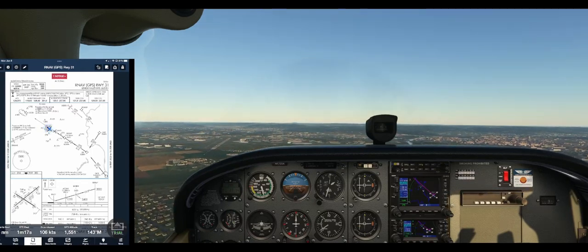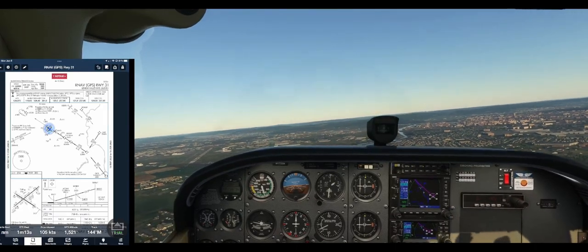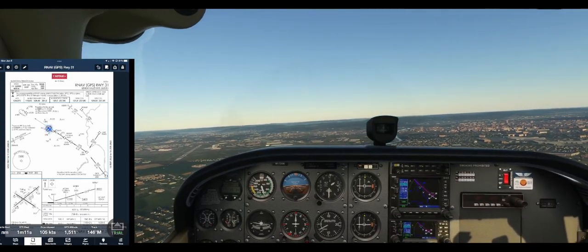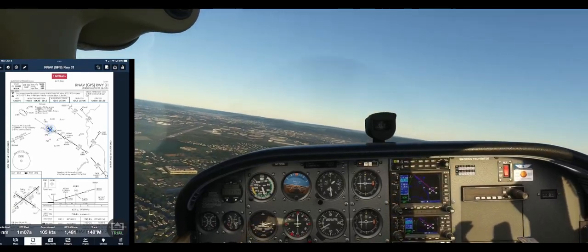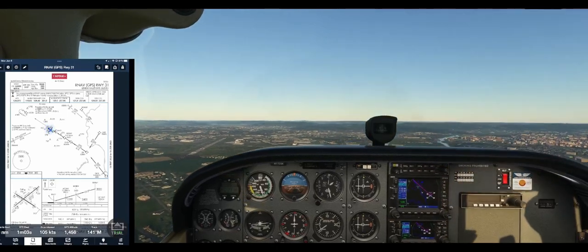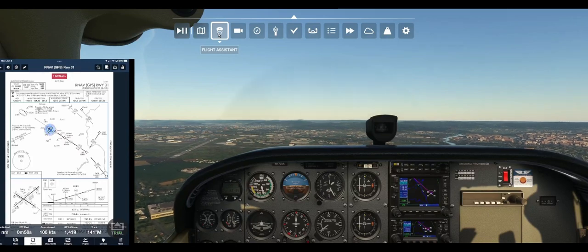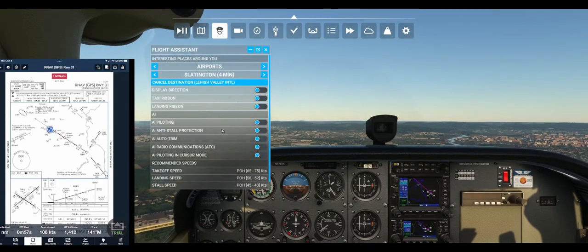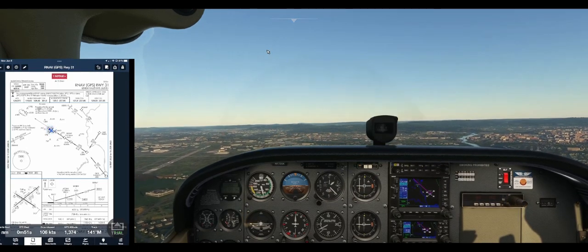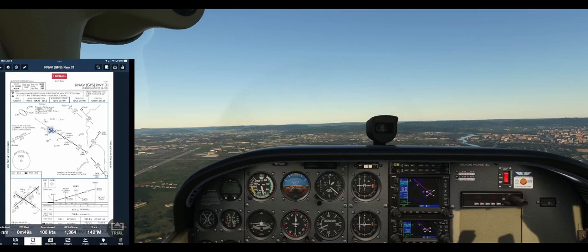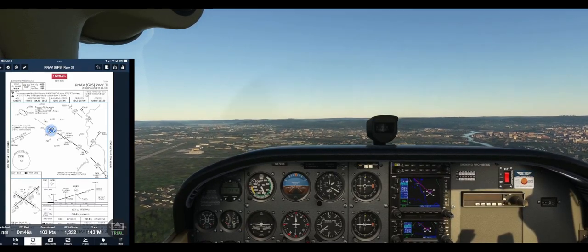Tower is 120.5. And if we were to do flight assist, we can do that. Towers — we're on downwind.